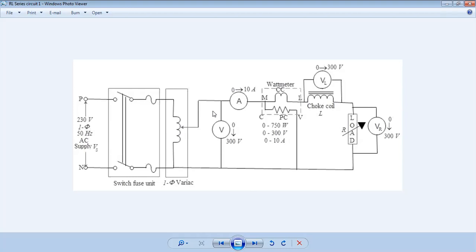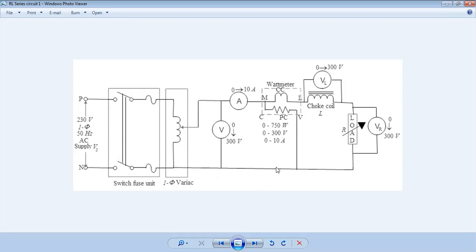A voltmeter is connected in parallel with the whole circuit to measure the supply voltage, which is adjusted by the auto transformer. An ammeter is connected in series to measure the circuit current as the voltage is varied. A wattmeter measures the power of the whole circuit, and a voltmeter is also connected in parallel with the inductor coil.